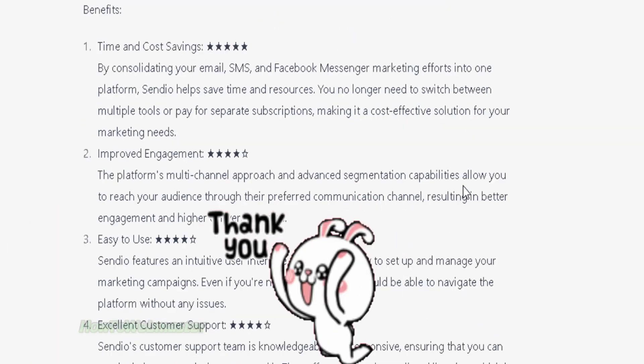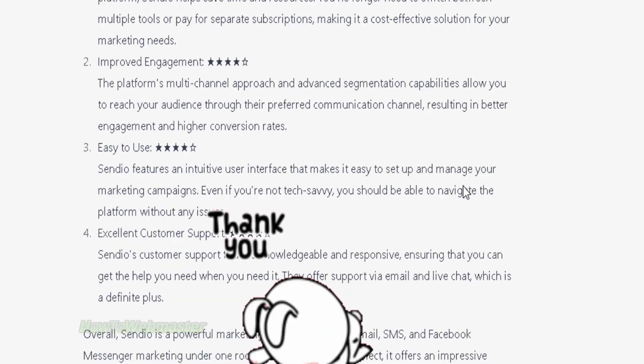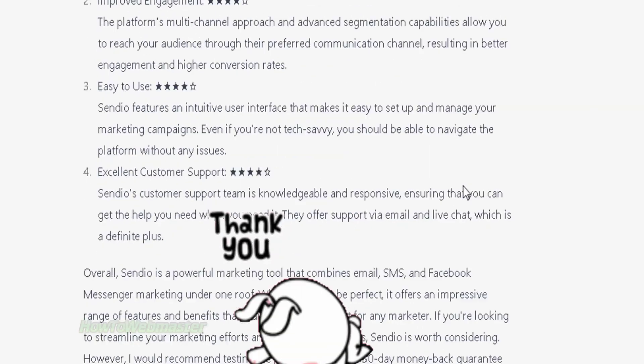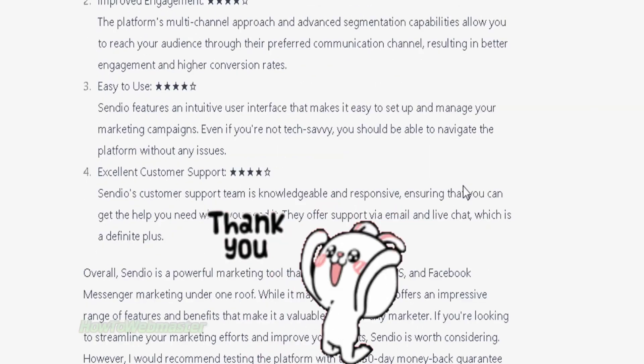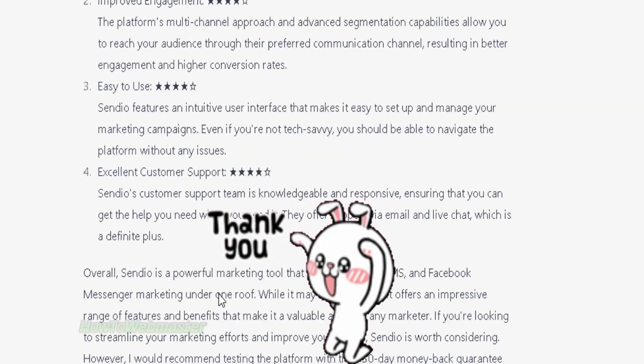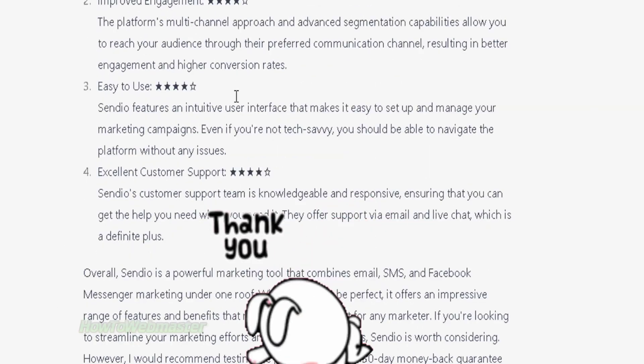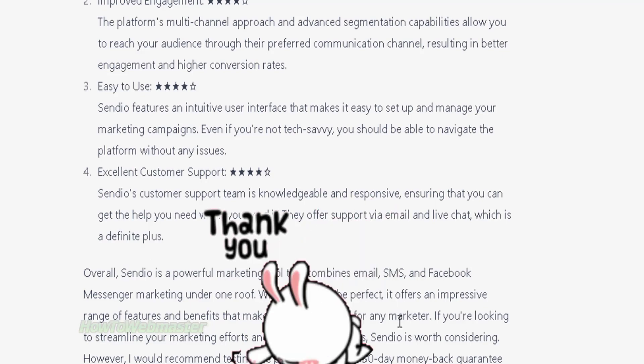Thanks for viewing and be sure to subscribe to How To Webmaster for more tips and tutorials on ChatGPT and other AI tools I will be reviewing. Thanks again and have an awesome day.